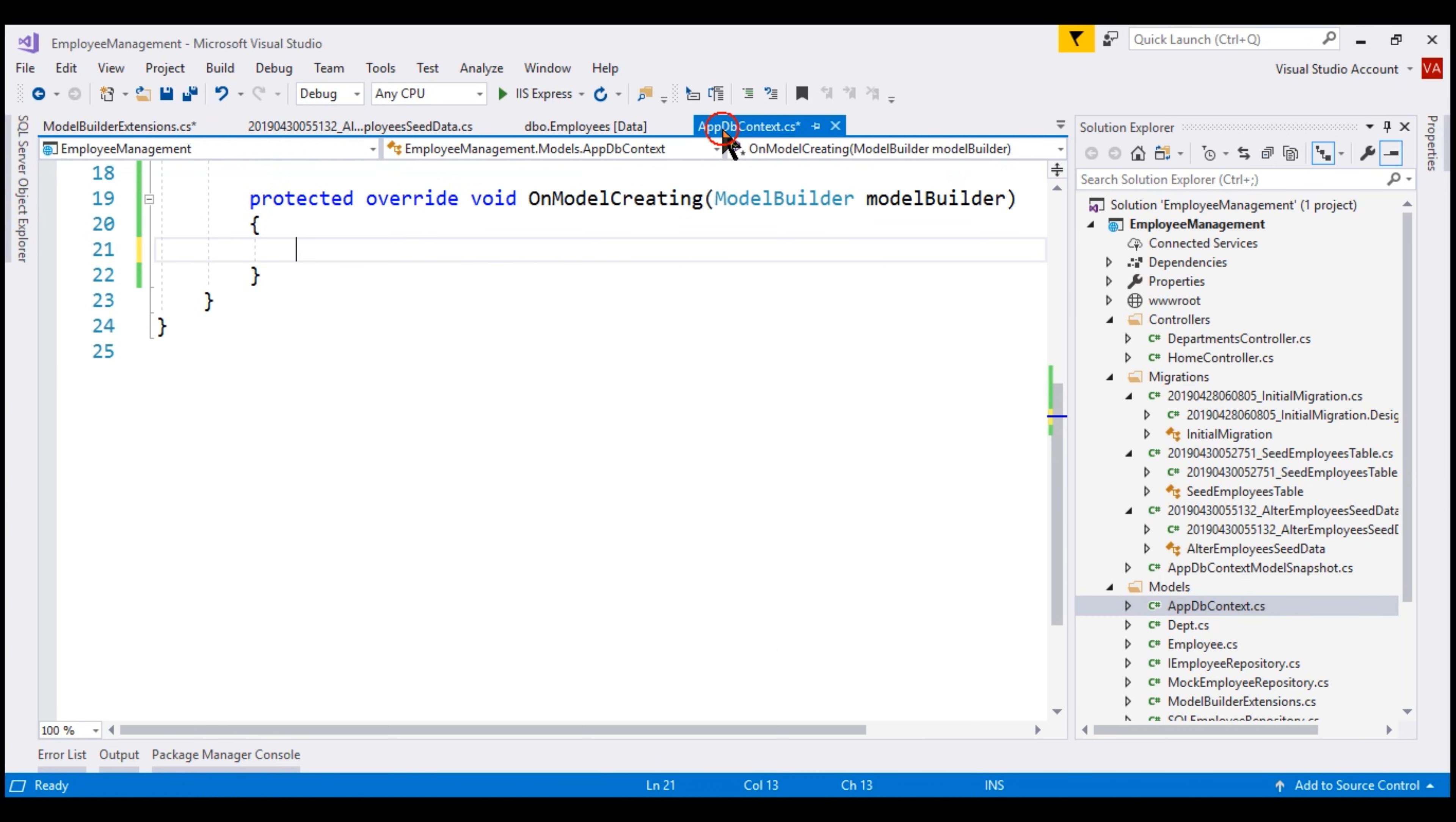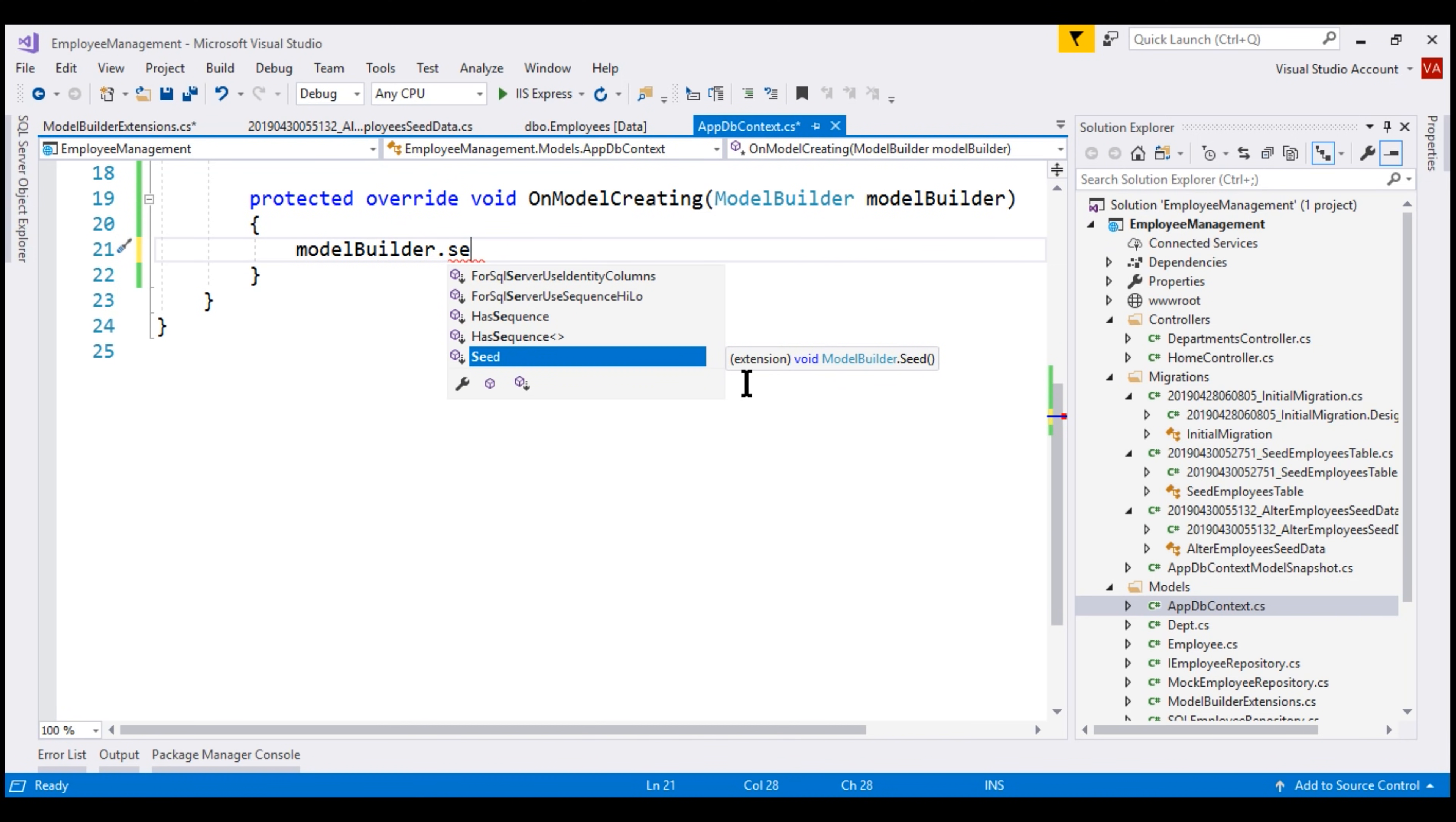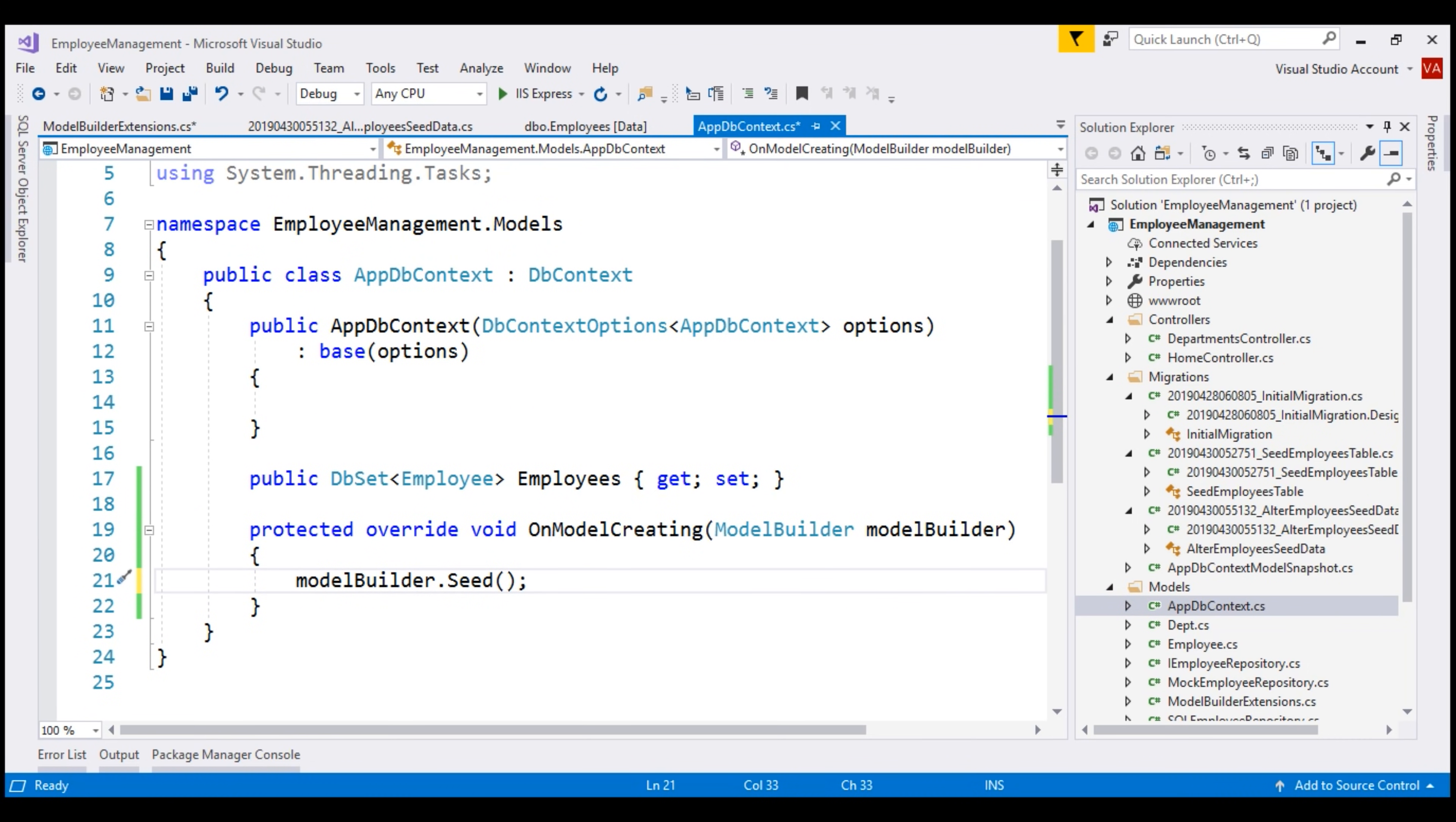Now, in our AppDbContext class, we can simply call this extension method Seed on the model builder instance. So, within our AppDbContext class, we have an incoming parameter ModelBuilder instance. So, on this, notice we now have Seed method which we implemented as an extension method. Notice, now our AppDbContext class is clean.